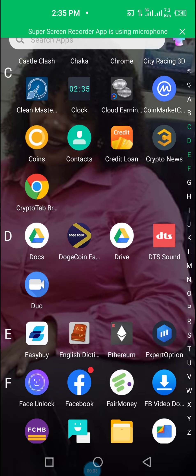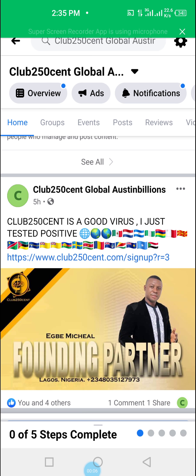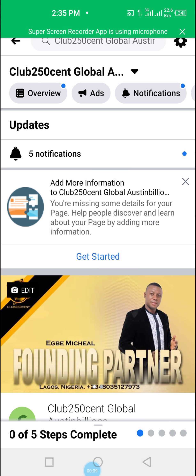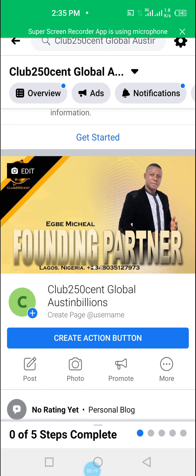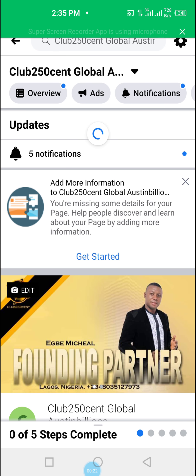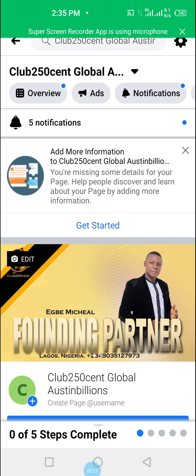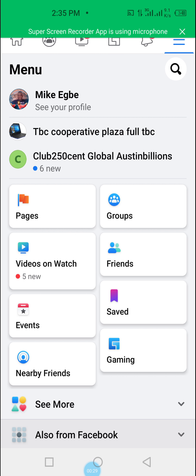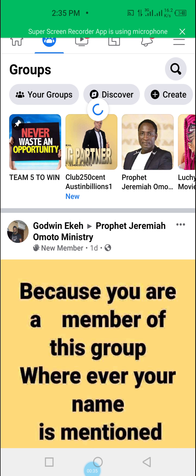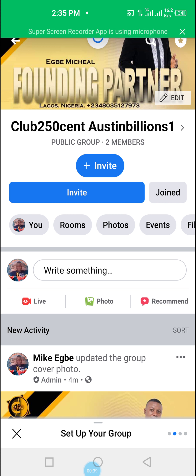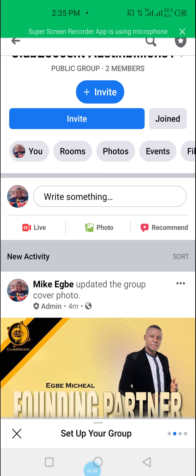Hello guys, let us look at what Facebook can do for us. I have just created my Facebook page and also my Facebook group for Club 250 cents. Let me go to my Facebook group and open the settings. This is my Facebook group titled Club 250 cent Austin billion one.